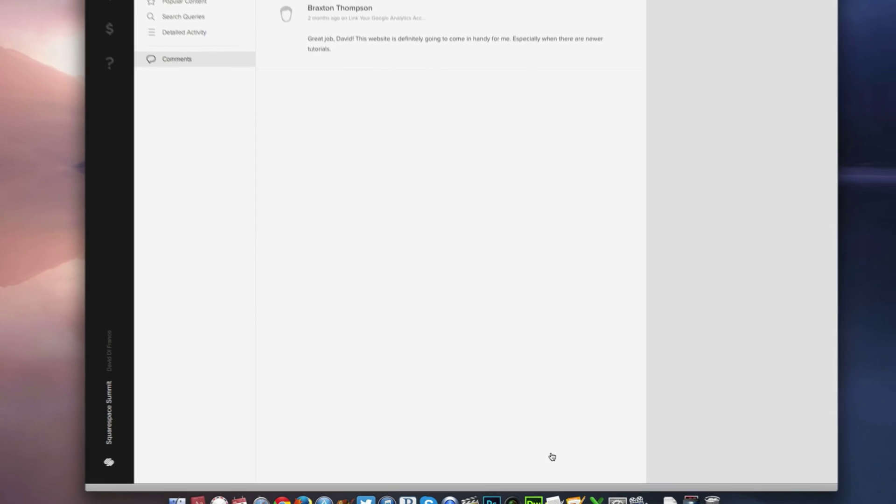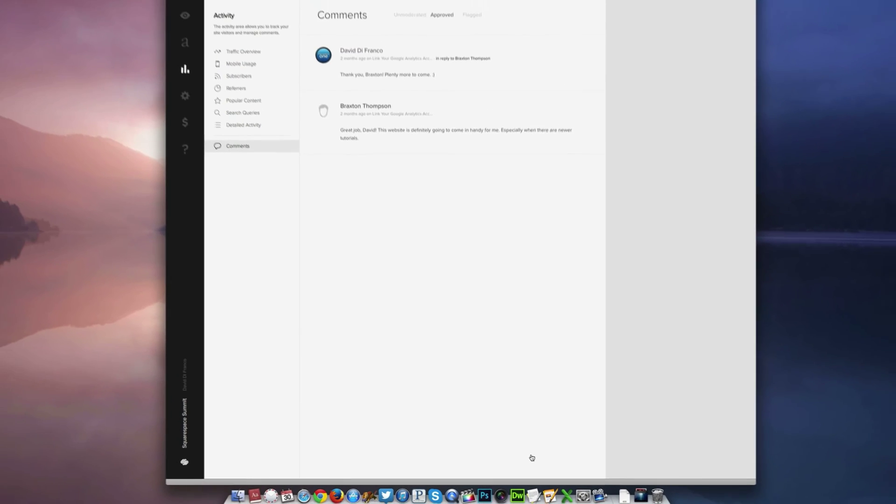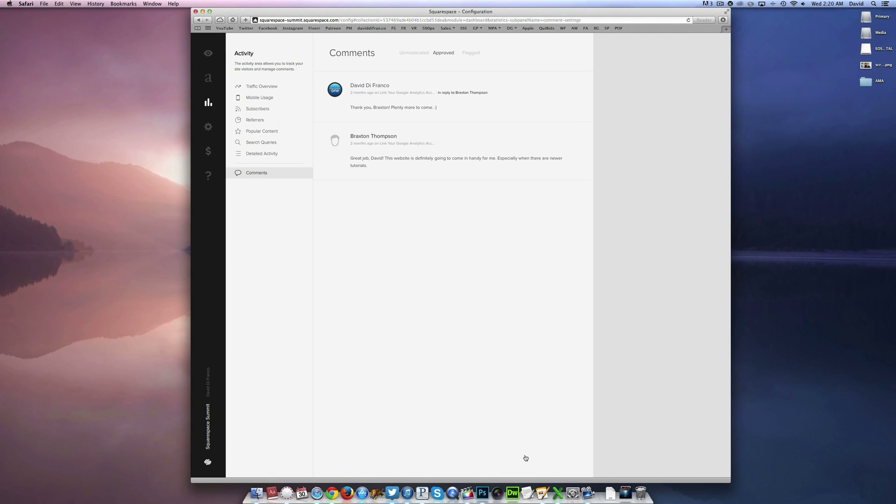And there's another Squarespace tutorial which makes managing your Squarespace website that much easier. We're really hoping you're enjoying these tutorials and stay tuned for many future videos powered by Squarespace Summit at espacesummit.com. We'll see you next time.